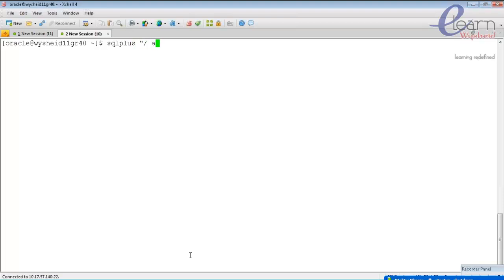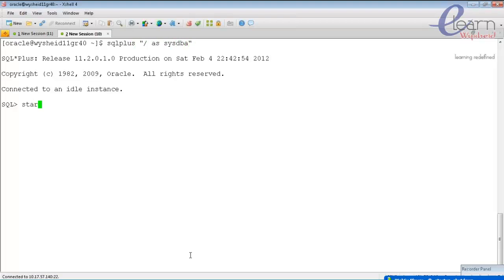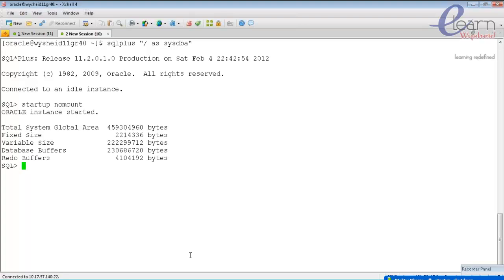Connecting again with sysdba privilege: sqlplus / as sysdba. Issuing 'startup nomount'. The database is started but we need to understand where the parameter file comes from. The memory information is located in the instance-specific parameter file. The default location is $ORACLE_HOME/dbs directory. So parameter files are located in the dbs folder under oracle home.